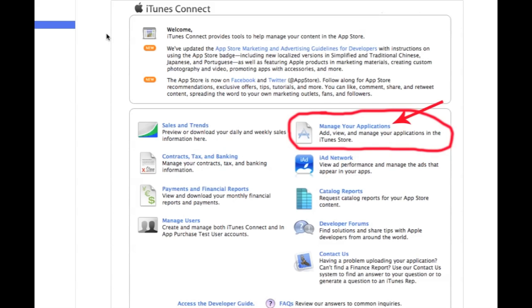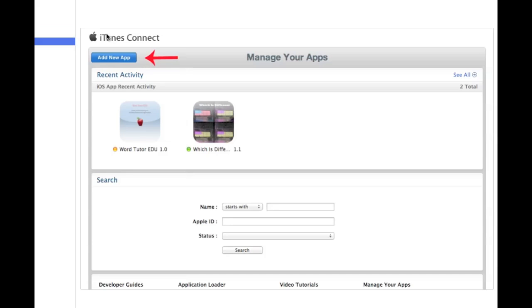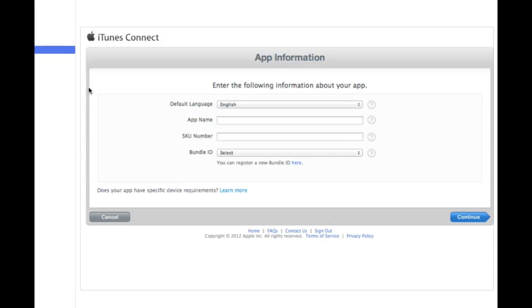So you should come to a page that looks similar to this. What you're going to want to do from there is click on Manage Your Applications, the link over at the right. You should come to a page where it shows you your previous apps that you've created. What you're going to want to do is click on Add a New App, the top left there. When you do that, you come to a page that looks like this.